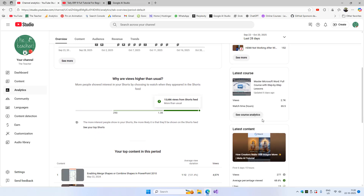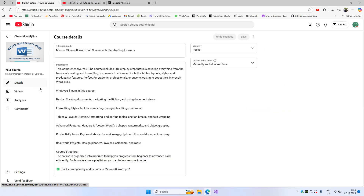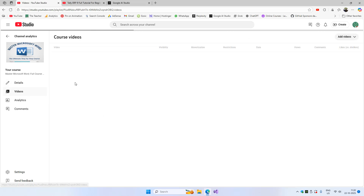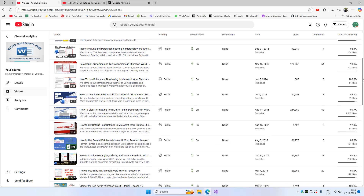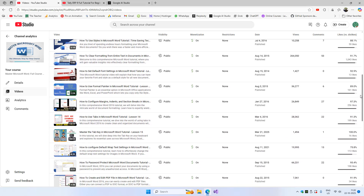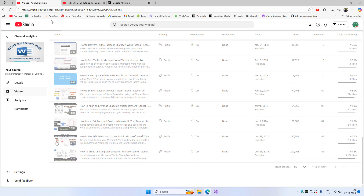Before ending this video, I'd also like to show you the analytics of the last playlist I converted to a course. This playlist contained around 55 videos, and after I updated all the information, you can see that the sorting method is manual because I arranged all the videos as suggested by the AI.